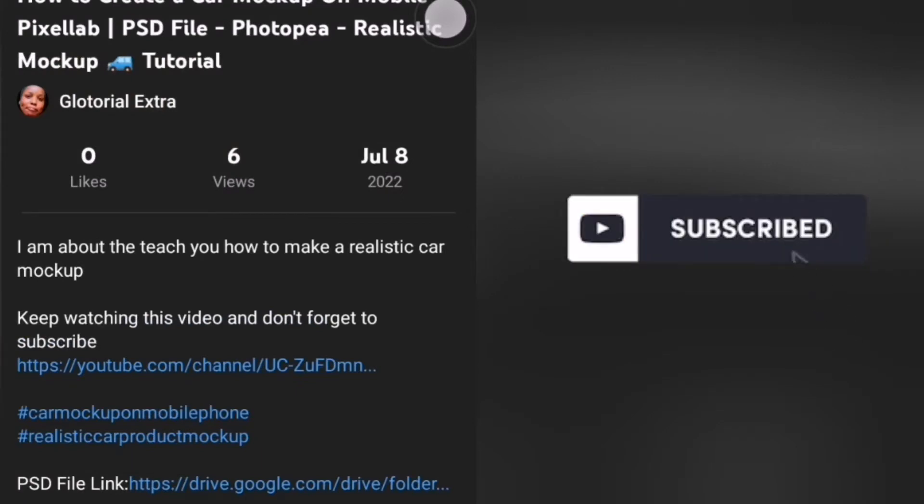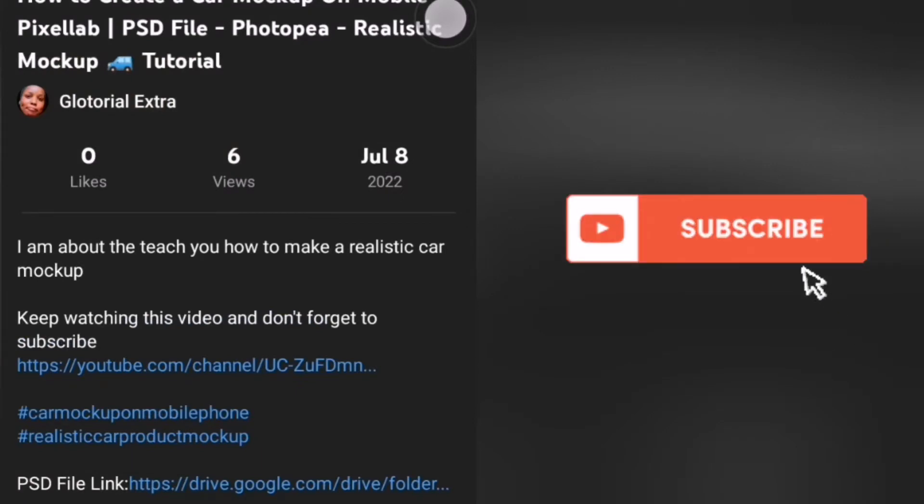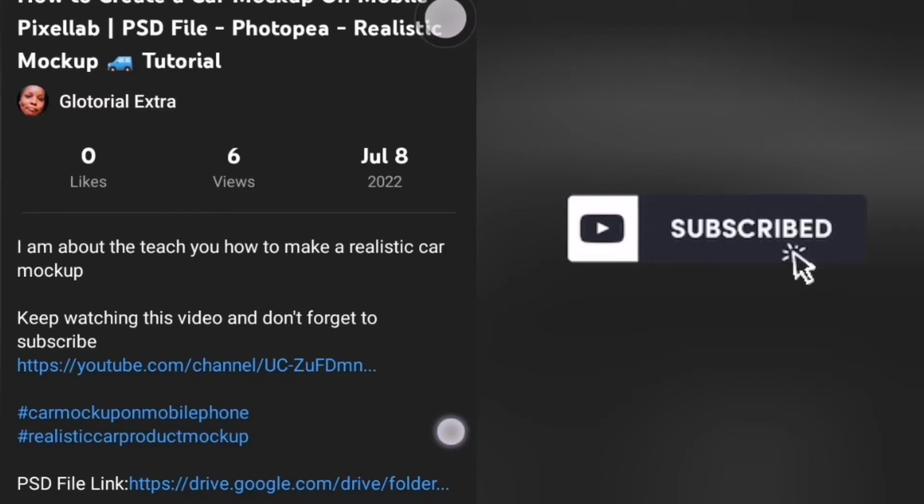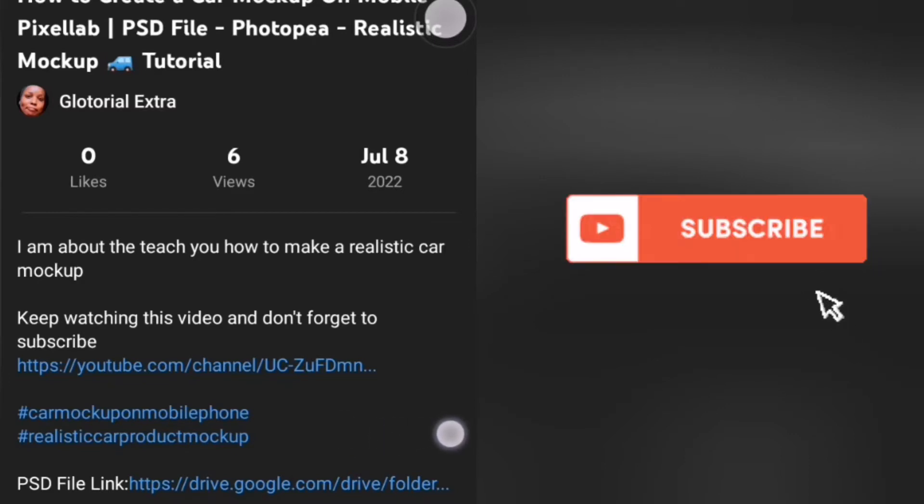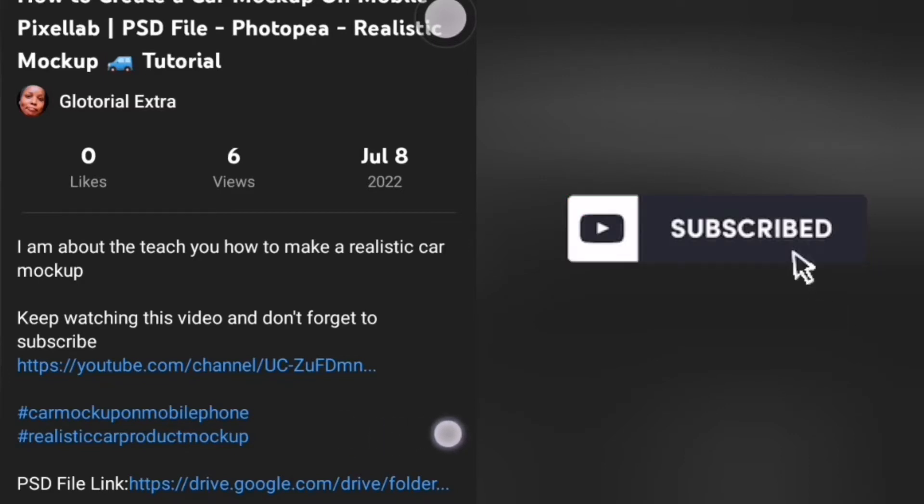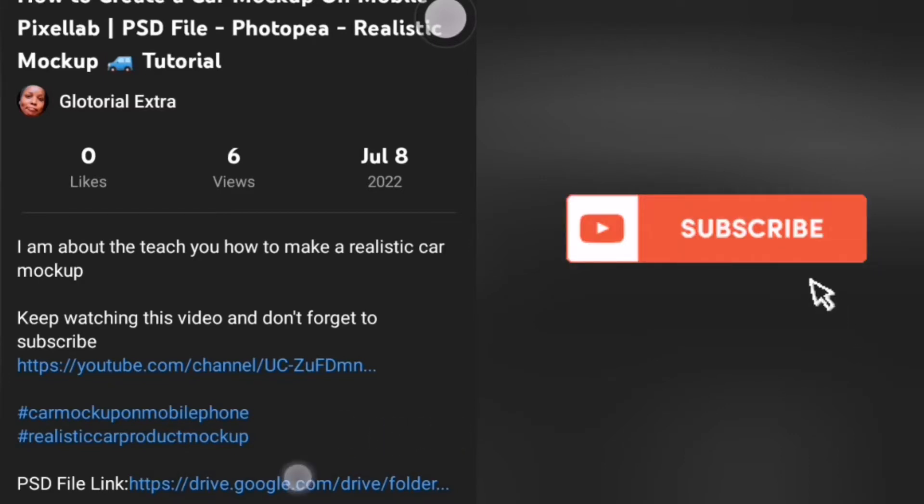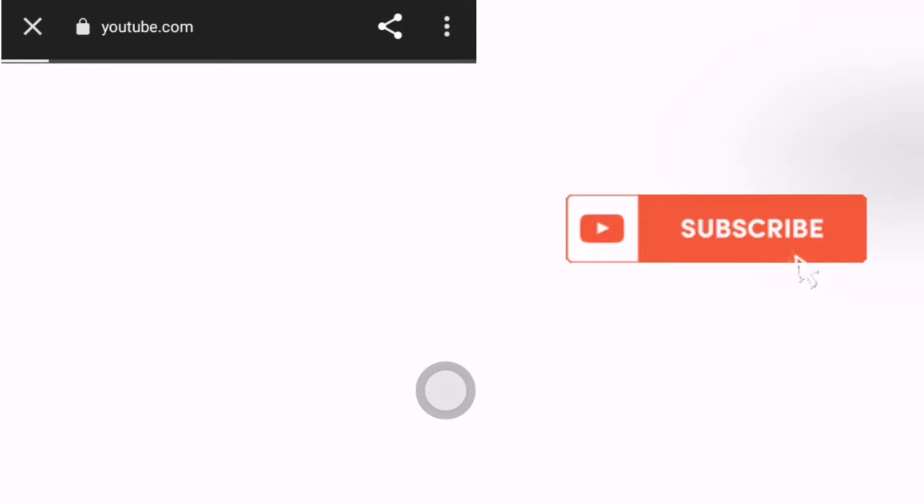For every PSD file, there should be a link provided to download it. And now this is the link provided to download this PSD file here. So I'll tap on it. It's going to take me directly to Google Drive.